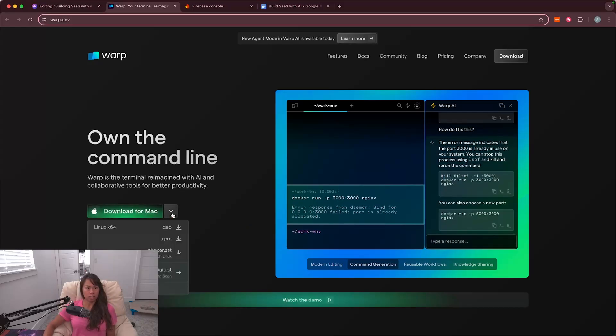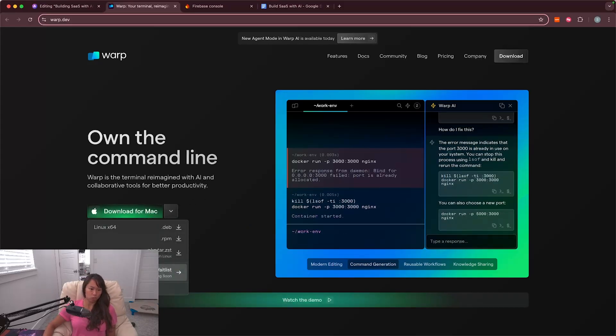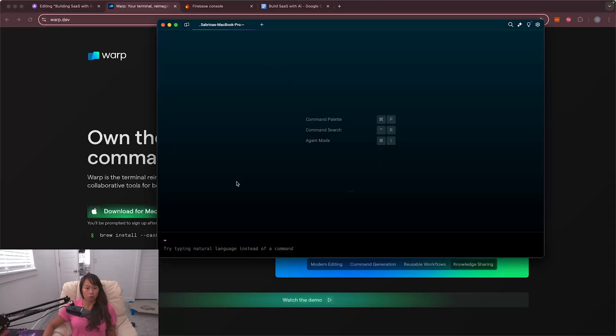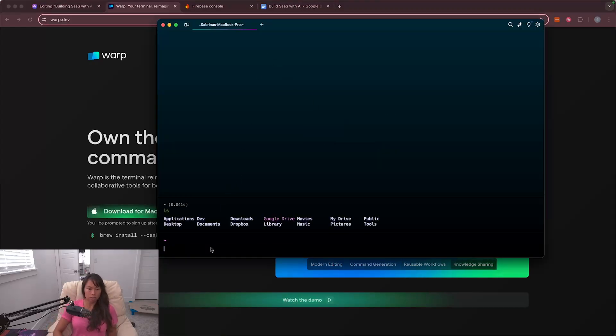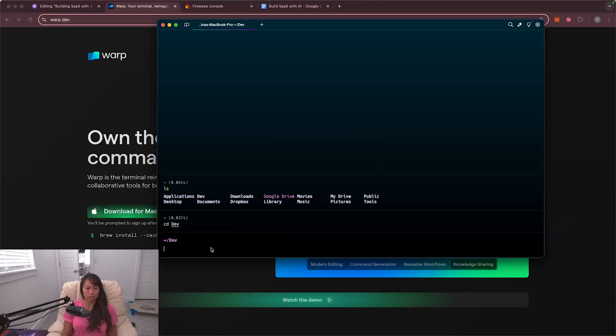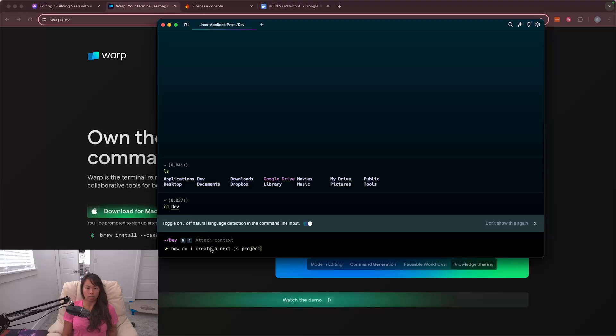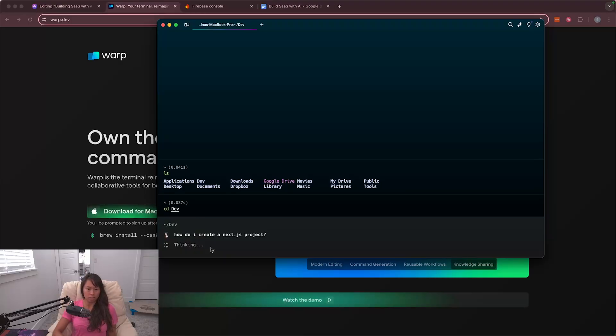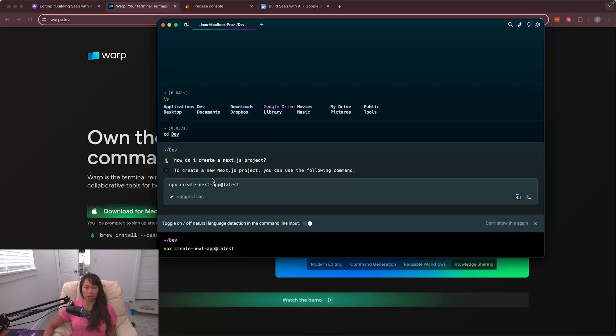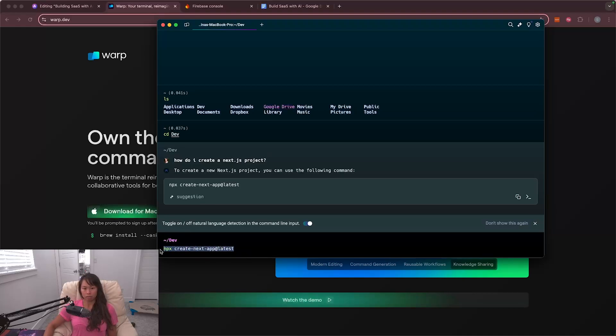So here just click download for mac or whatever operating system you use. Unfortunately it doesn't have windows right now. Open it up and it should look like this. I'm going to go into dev and then from here you can type anything. How do I create a next.js project? Next.js again is the web app framework that we're going to use. So here's the command to create it and then it auto completes it here for you so you can immediately hit enter to run.